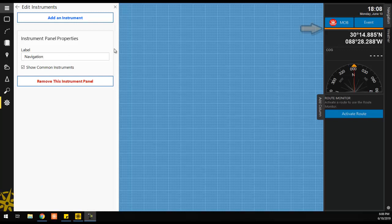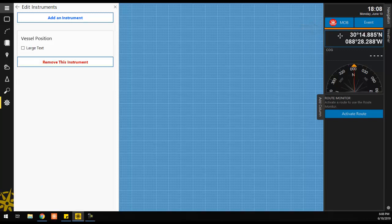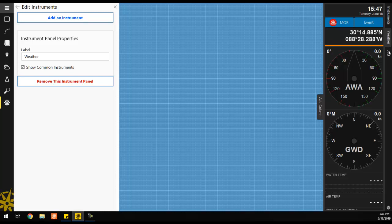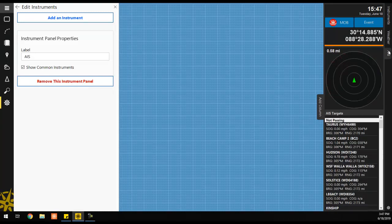Note the orange line towards the top of the Instrument panel. Instruments placed above this line are known as Common Instruments, and will display across multiple instrument panels. Common instruments will always display at the top of the Instruments panel.